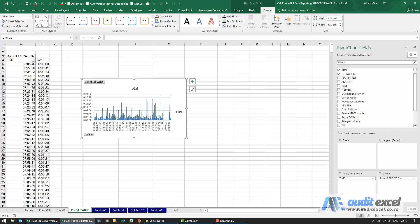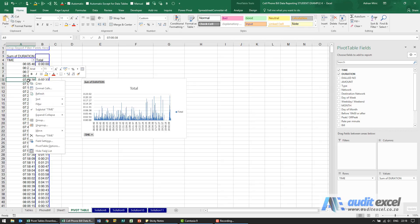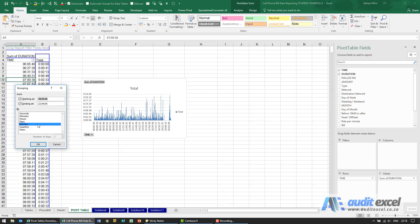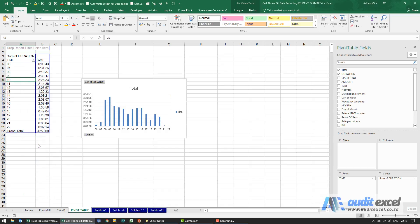So what we can do is then perhaps group the data, so I'm going to right click here and group it and maybe we're going to group it by hours, switch off the months and when we say okay you'll see that gives us a slightly better picture of what hour of the day we spend most of our time on calls.